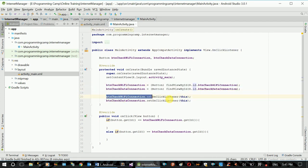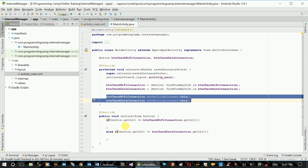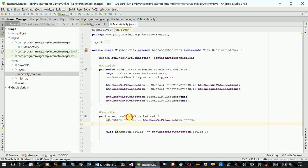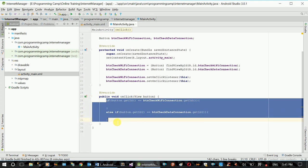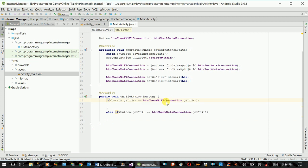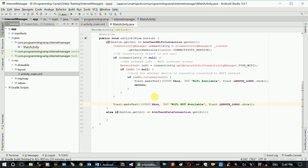And click event: check WiFi and check data connection. If you want to check the WiFi, check the code and include it.